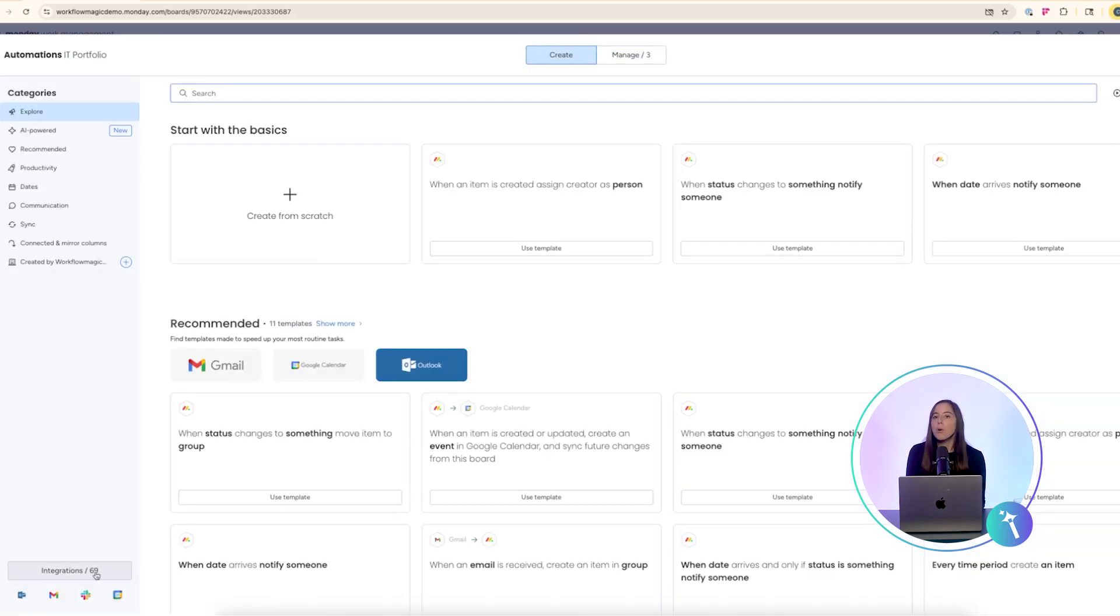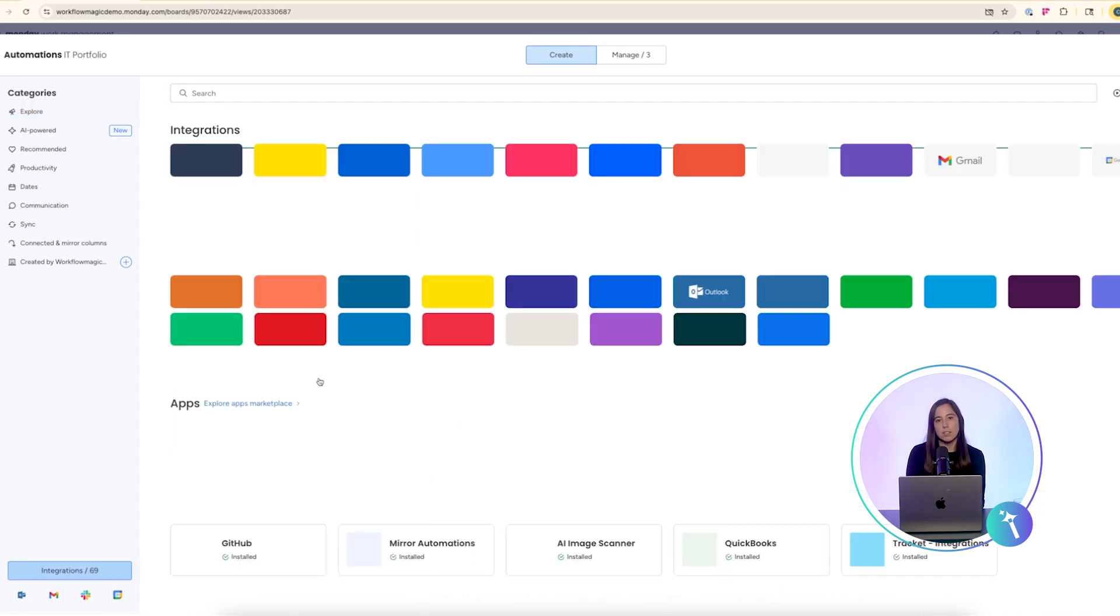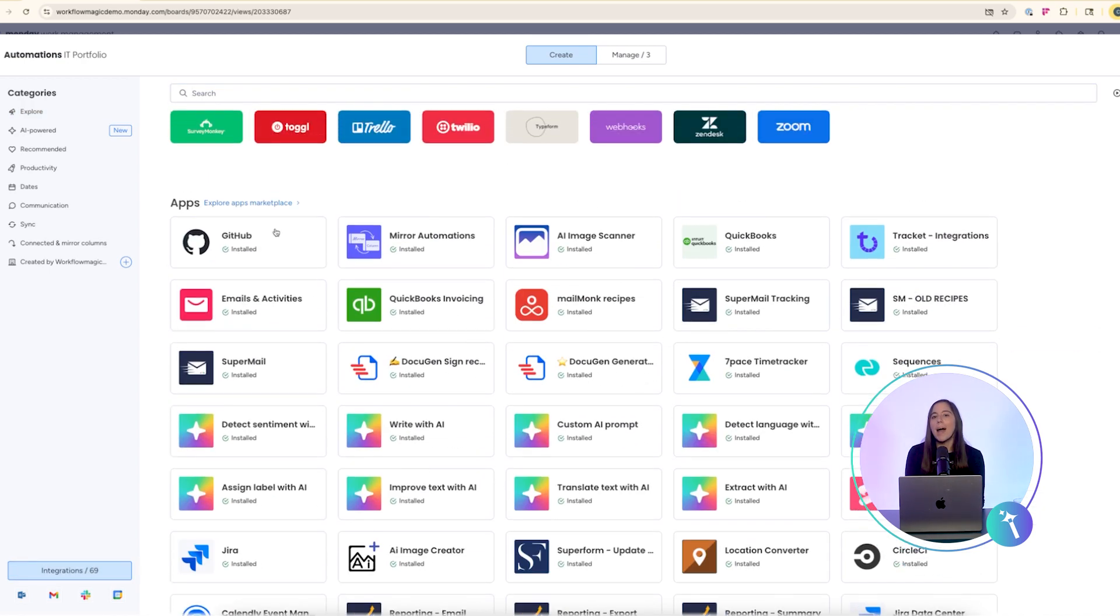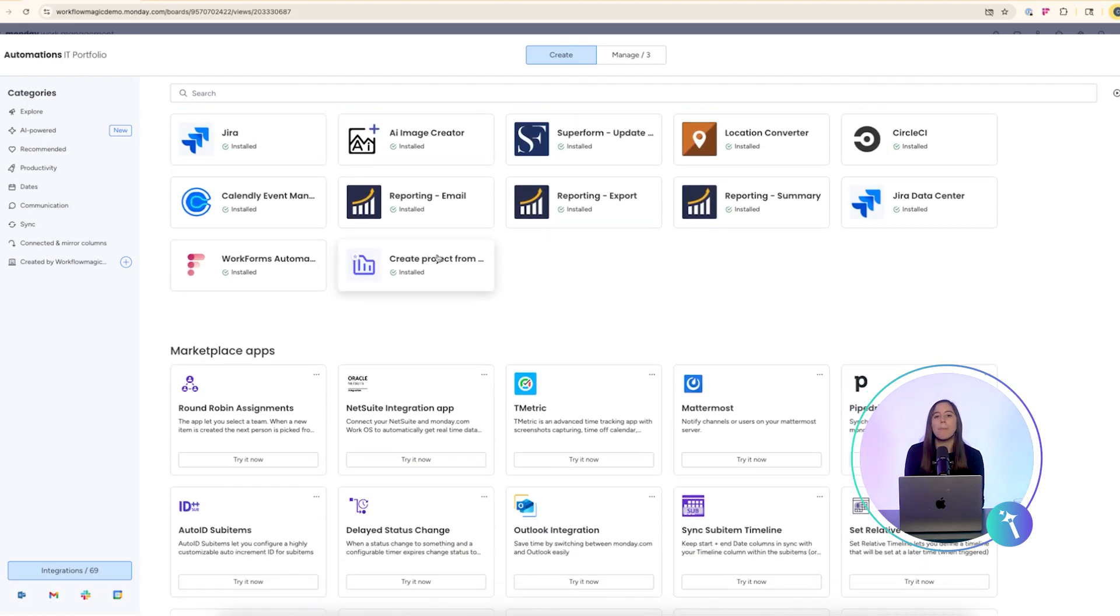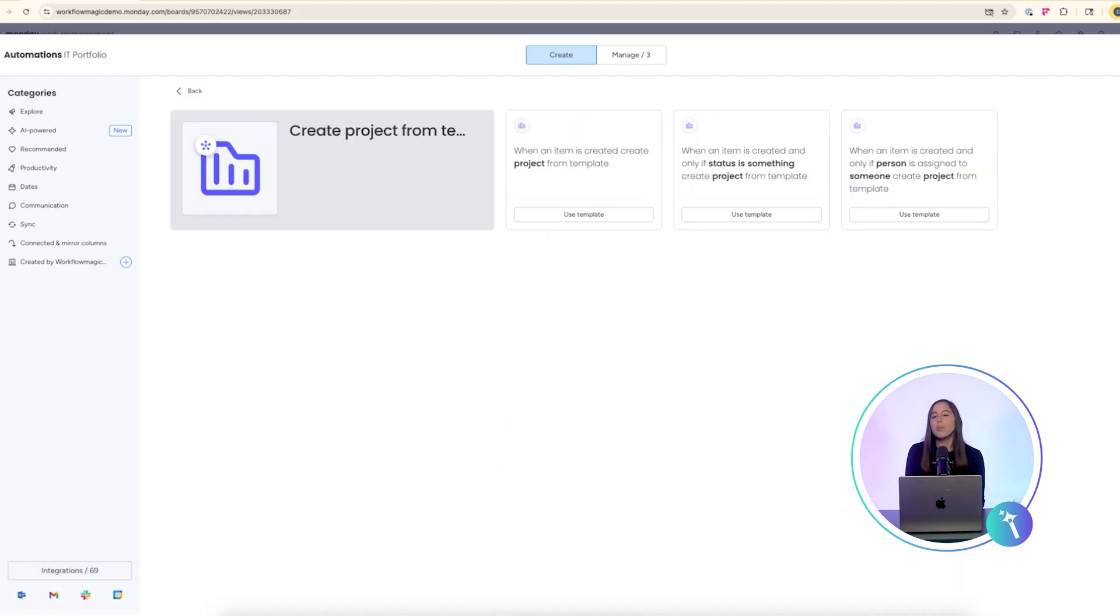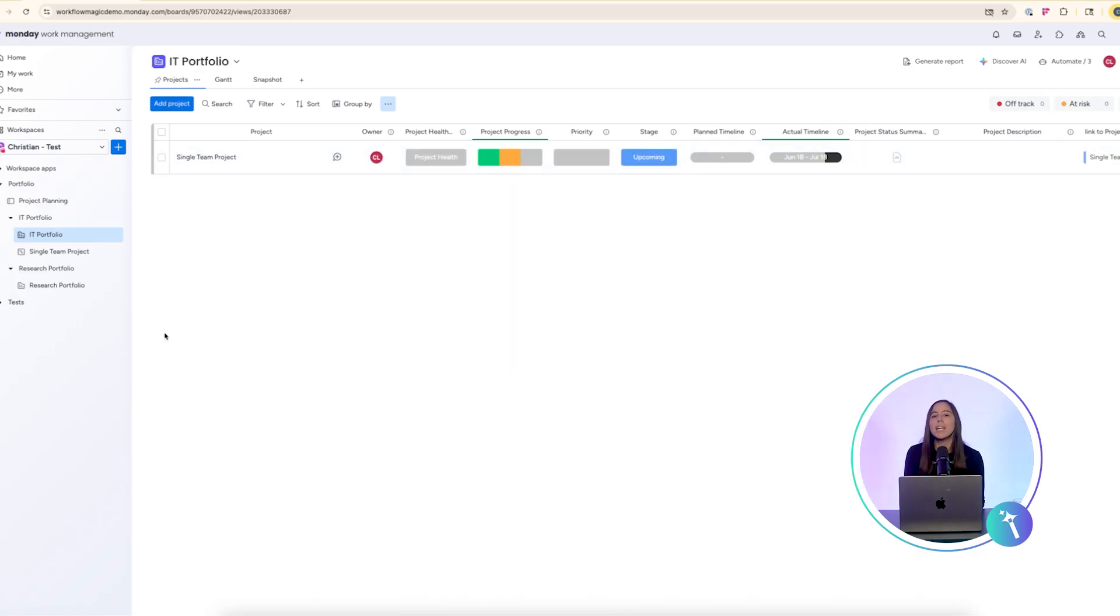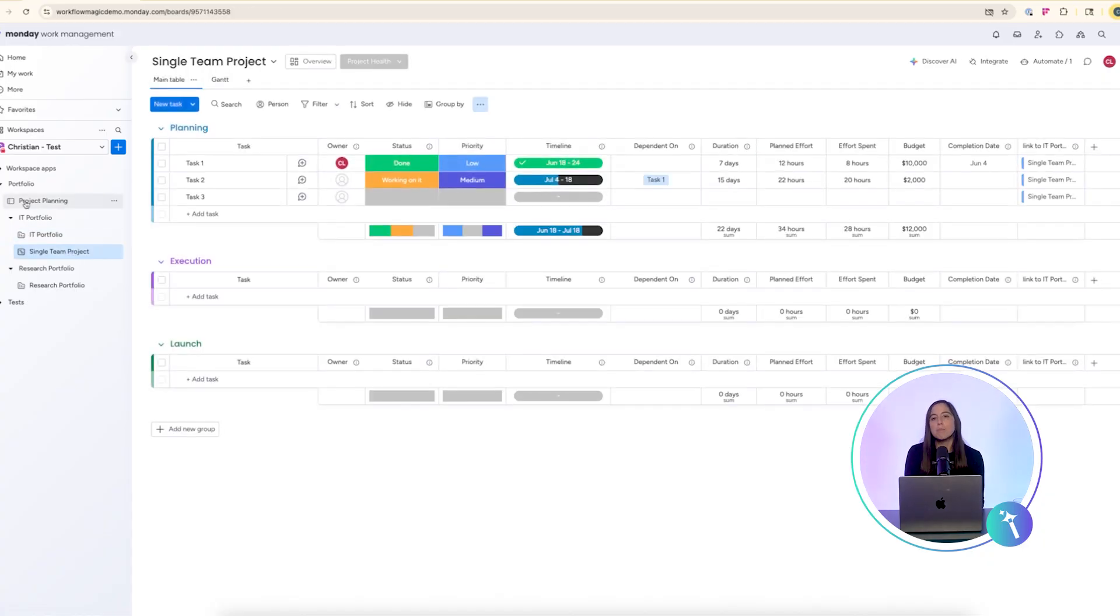On the portfolio board a separate automation runs. When a new item is created it automatically generates a project from a template. You can find this recipe under the create section in the integrations marketplace. It's part of the Monday.com portfolio feature and is called create project from template.